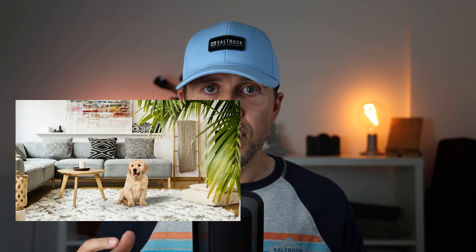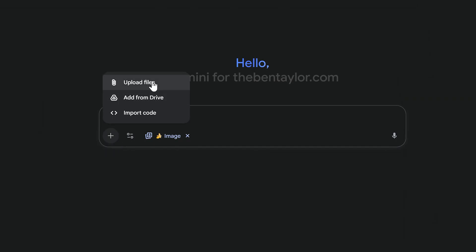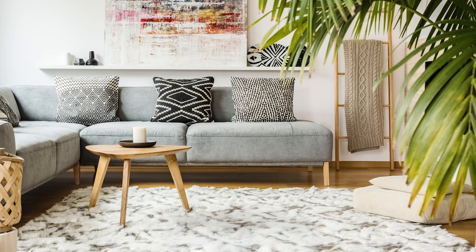First up is using two images. This is when you take one image and add the whole of it or part of it into another image. This is actually a really easy way to fix the aspect ratio. I'm going to start by uploading an image of a fluffy dog. This is in a square crop, but I want to change this to a landscape crop, so I'm going to add the dog into an image of a living room.